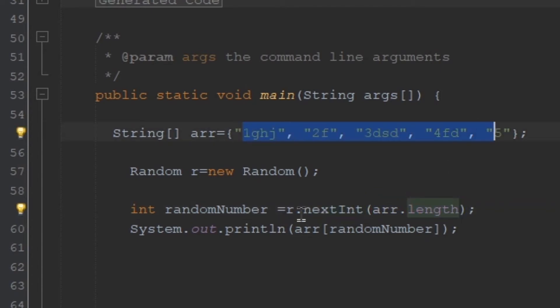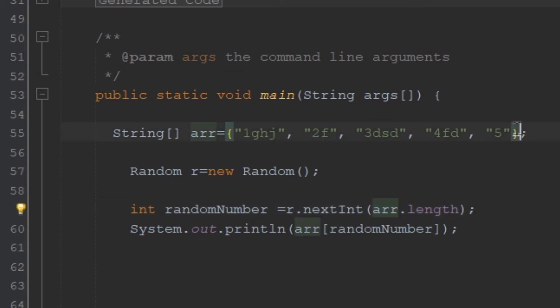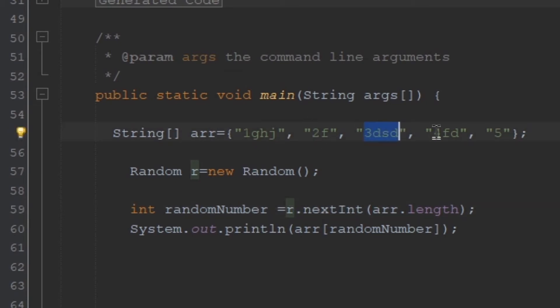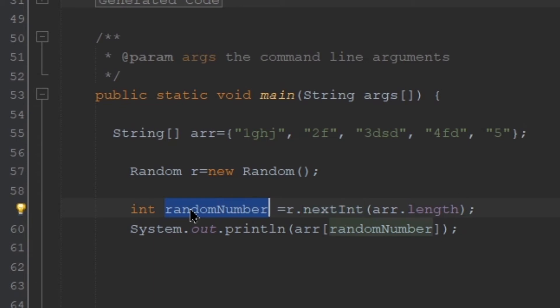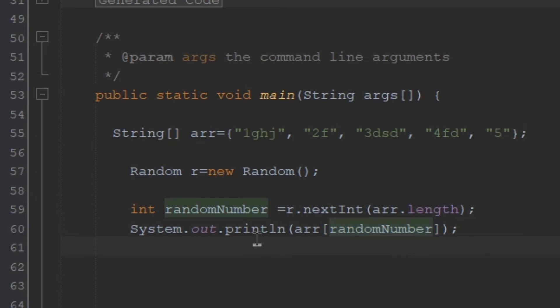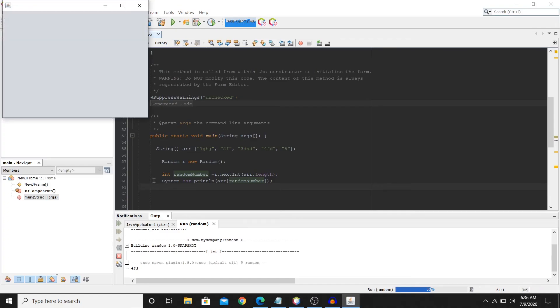So from this length of the array list, an index number gets randomly selected. Index number meaning the position of the item on the list. And that item position number gets stored here, and then the array item in that random number will get printed out. So let's see if it works. All right, so we get 4fd, which is the fourth item in the list.